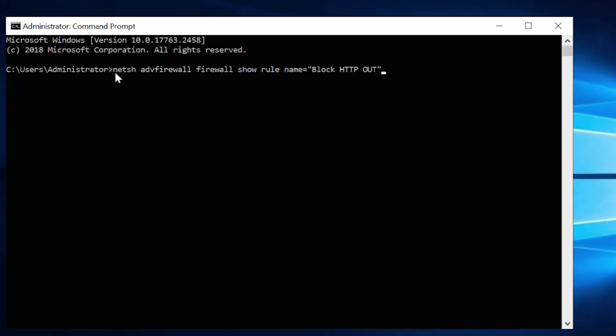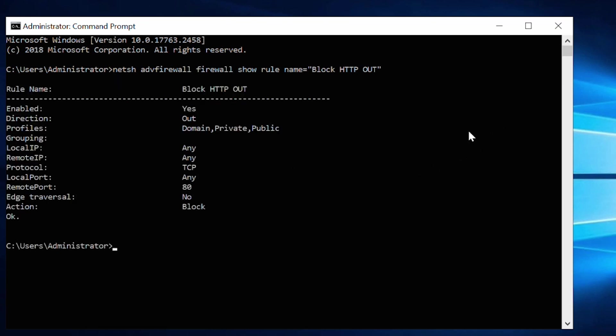For example, a rule blocking HTTP traffic would look like the one shown on this console. To remove this rule, use the following command.